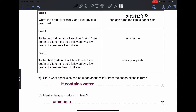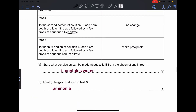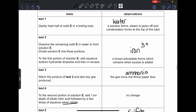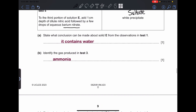Test 5: to the third portion of solution E, add 1 cm depth of dilute nitric acid followed by a few drops of aqueous barium nitrate — a white precipitate forms. Checking the reference table, this indicates the presence of sulfate ions. So far, solid E contains water, iron(III) ions, and sulfate ions.